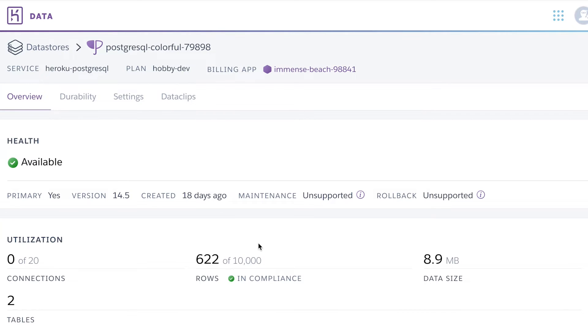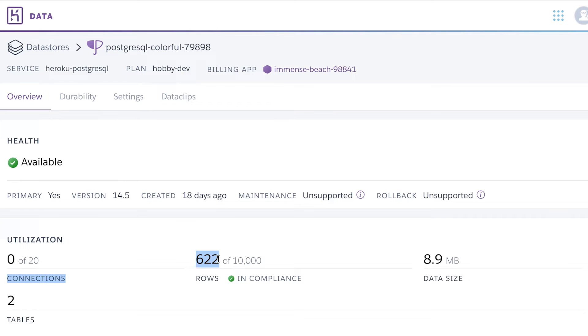And here I can see different information about my database. What I can see here is that I have two tables and 622 rows, which is not a lot, but should be enough for this demo.